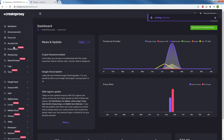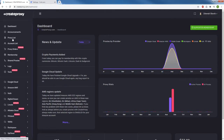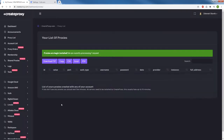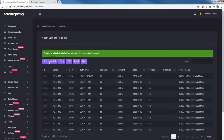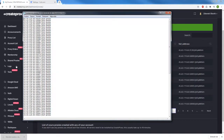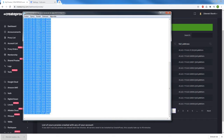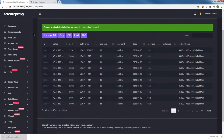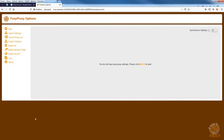I already created some proxies, so they are in my proxy list. I'm going to download them — there are 100 proxies. These 100 proxies have been created by one single instance. I'm going to copy all my proxy IPs and I'm going to use the FoxyProxy extension for Firefox.